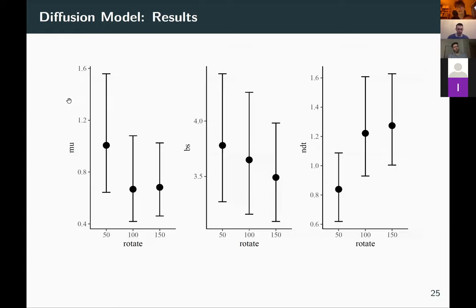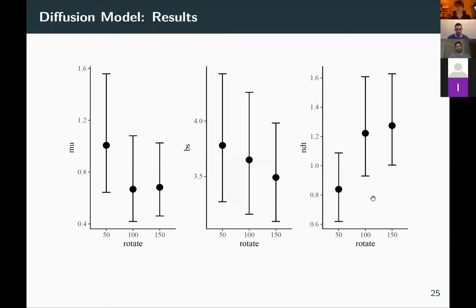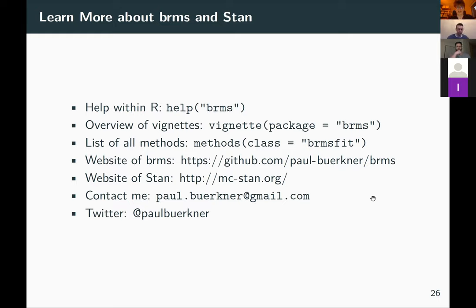Fitting this model in BRMS, we can examine results across the three modeled distribution parameters. The drift rate is lower for higher rotation angles — people accumulate evidence more slowly. The non-decision time increases with rotation — people need more time to process the figures before initiating any decision process. For more on BRMS and Stan, install BRMS from CRAN, consult the help pages, vignettes, and the BRMS and Stan websites, or contact me by email or tag me on Twitter. Thank you.